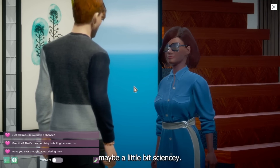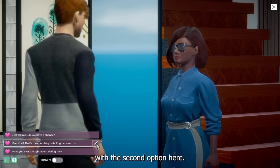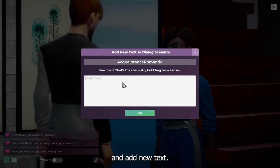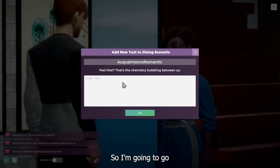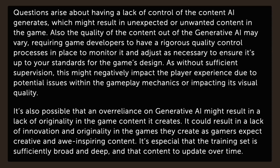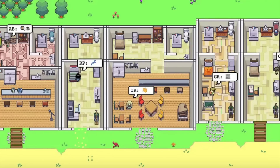However, there are real risks of using generative AI, whether it's for Life by You or if Sims 5 jumps on the trend — which I could see Sims 5 doing, maybe elements of it. Questions arise about the lack of control over the content AI generates, which could result in unexpected or even unwanted content. The quality of content from generative AI may vary, requiring game developers to have rigorous quality control processes. For this reason, I don't really want to see Sims 5 do this personally. Without sufficient supervision, this could negatively impact the player experience.